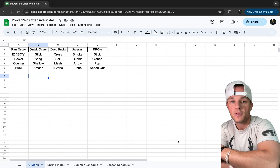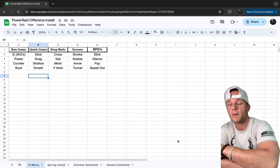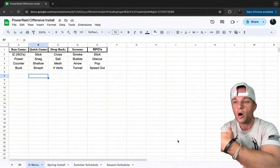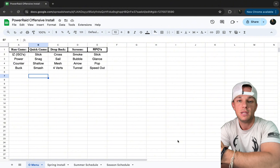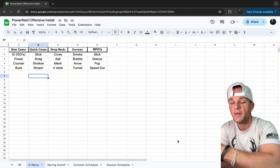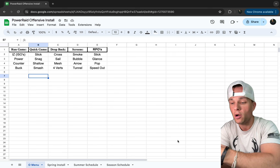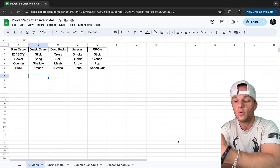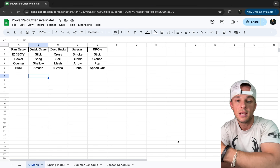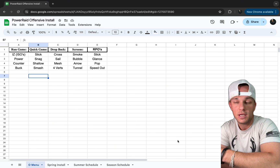We're talking about what your install schedule looks like based on your offensive menu. For our system, we're the power rate — mixing a downhill running game with air raid passing concepts and philosophy. Here in North Carolina we get 10 days, so I'm going to walk through what our offensive menu and install looks like and then how I translate that to our 10 days of spring ball, then into our summer schedule. We go Monday through Thursday — four days.